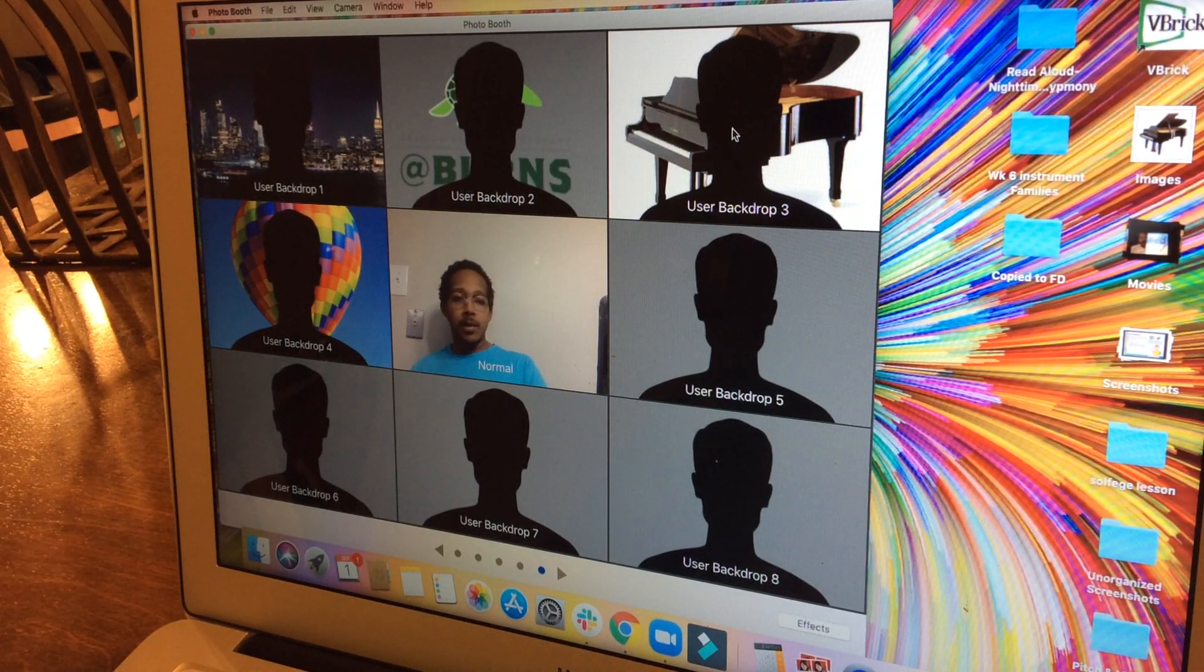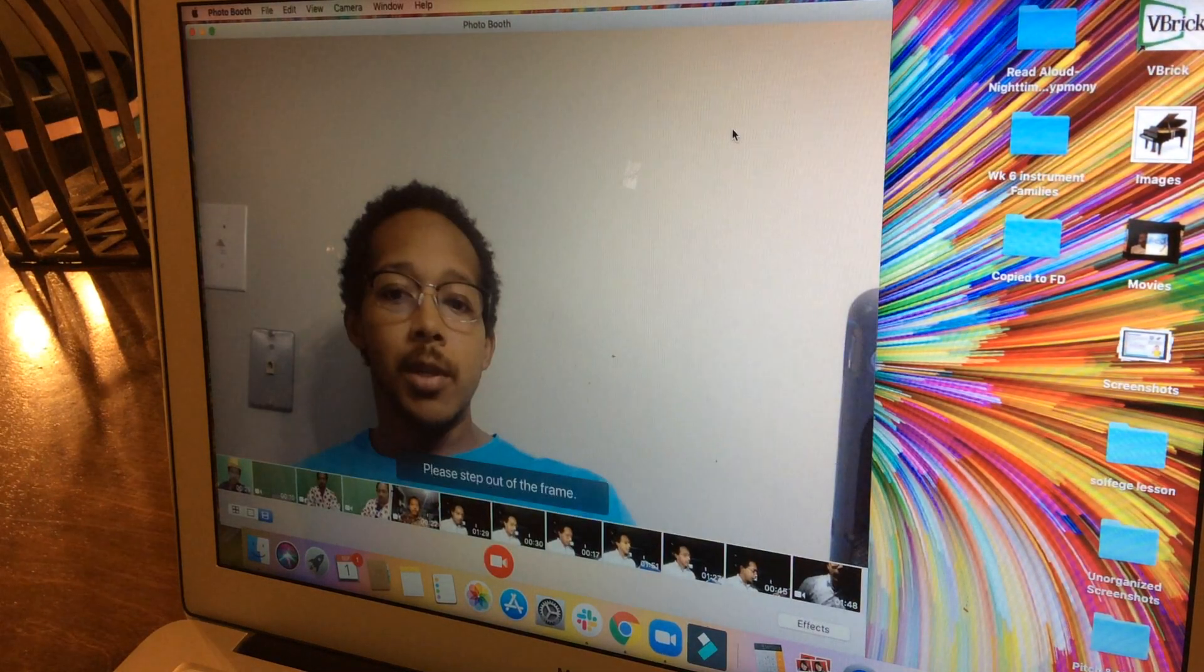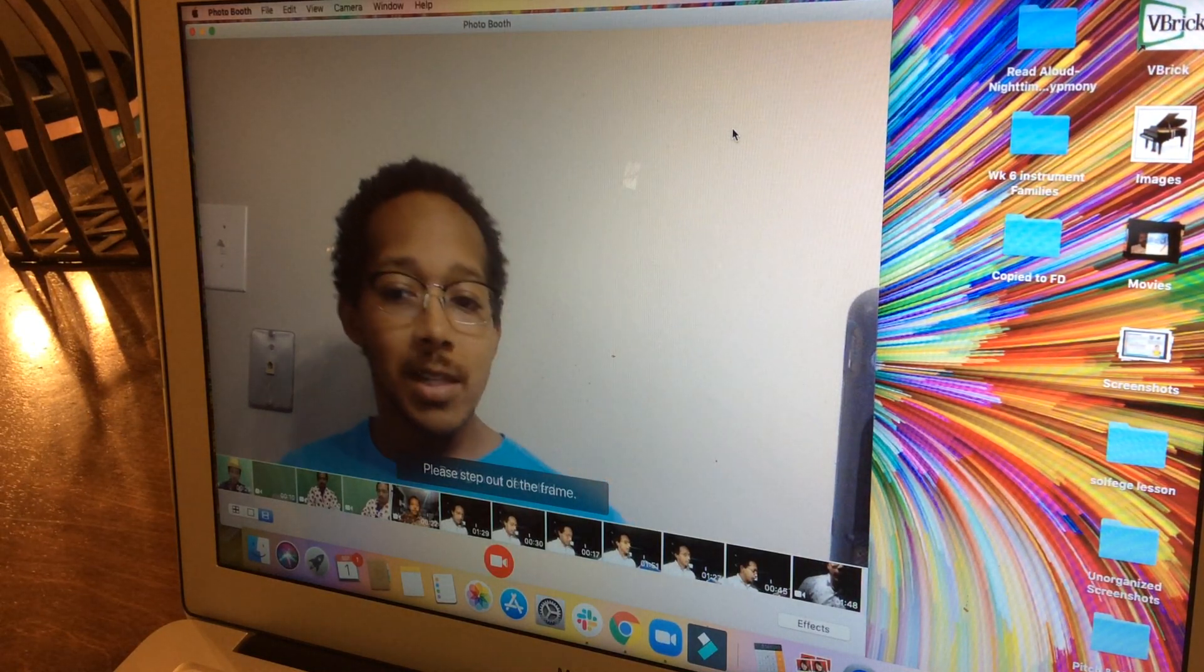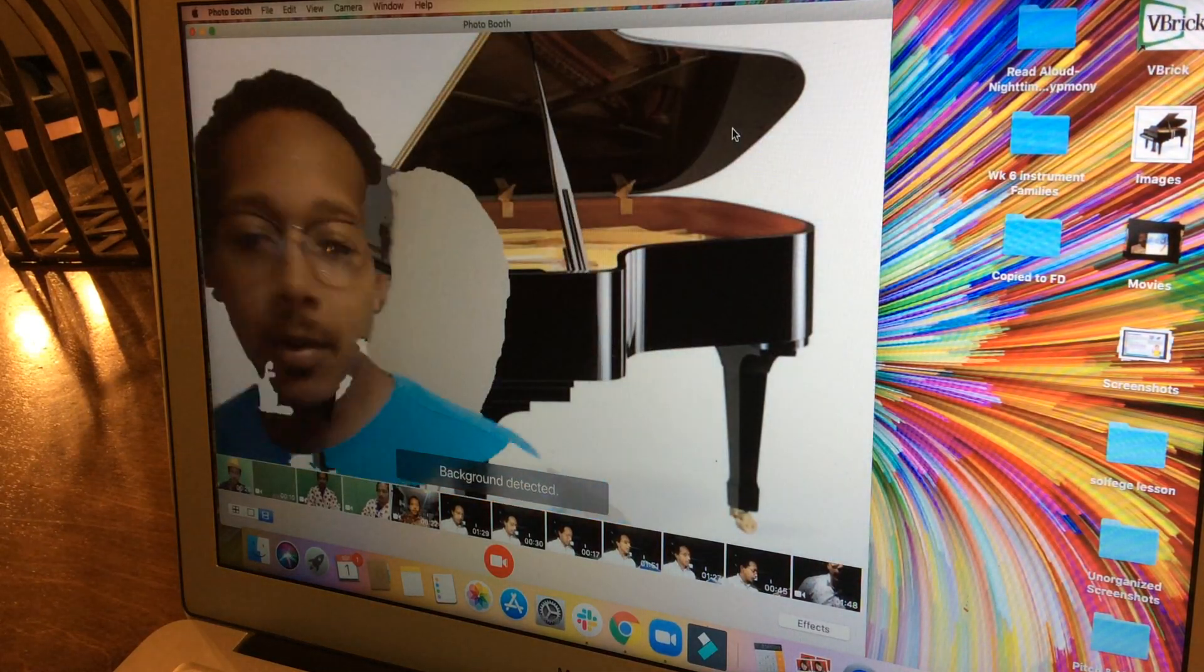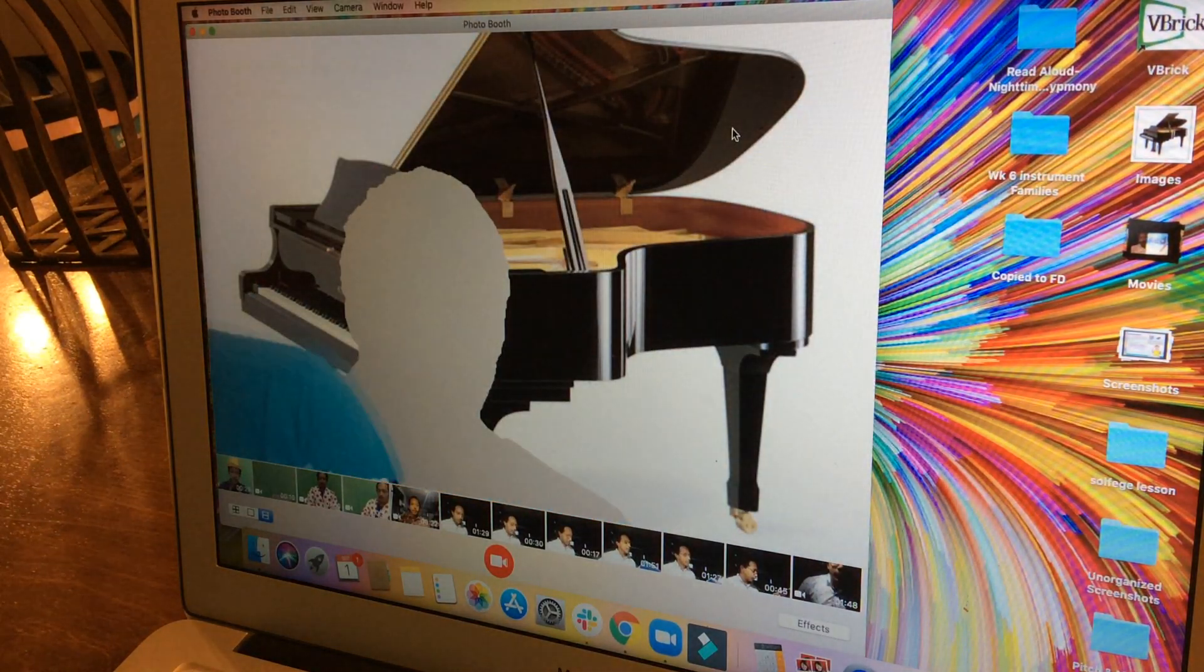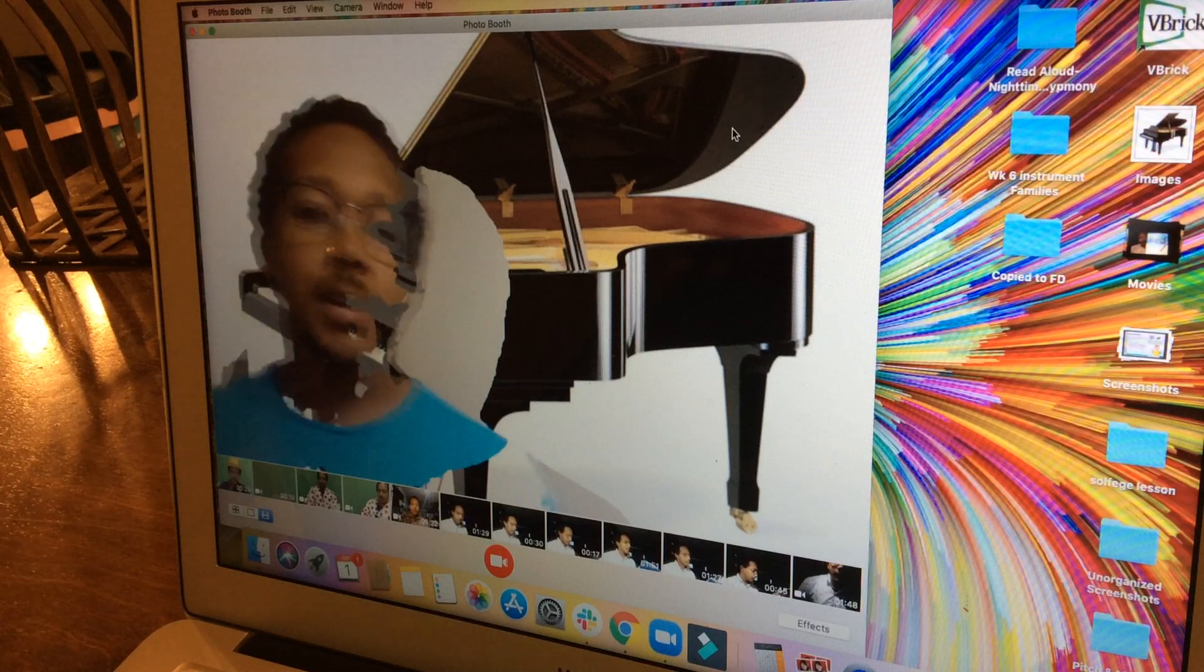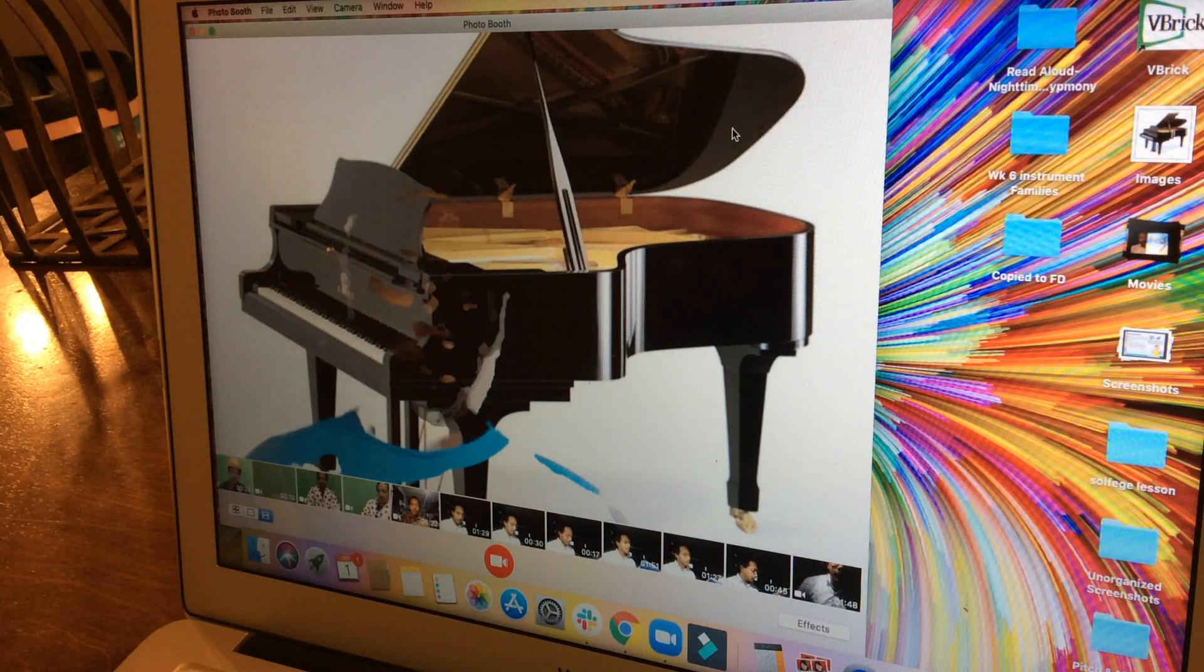Then I will double click user backdrop 3. It says please step out of frame. Whoops, I didn't move quick enough, but now that I've stepped out of frame, we'll try that one again just so you see exactly what happens.